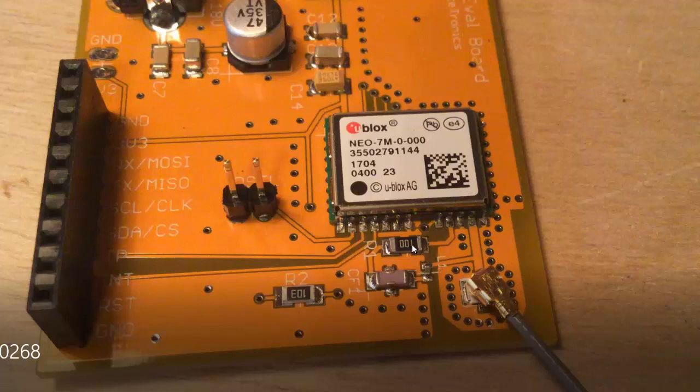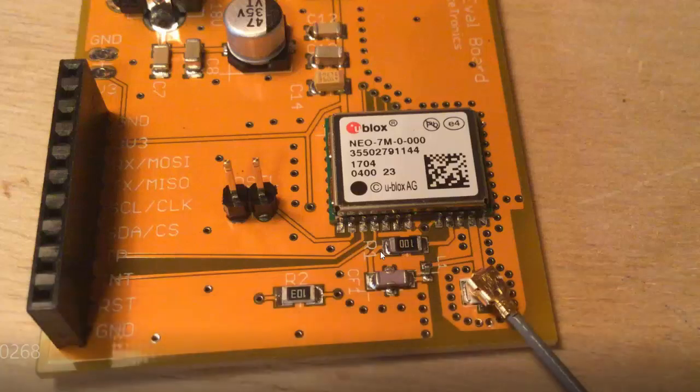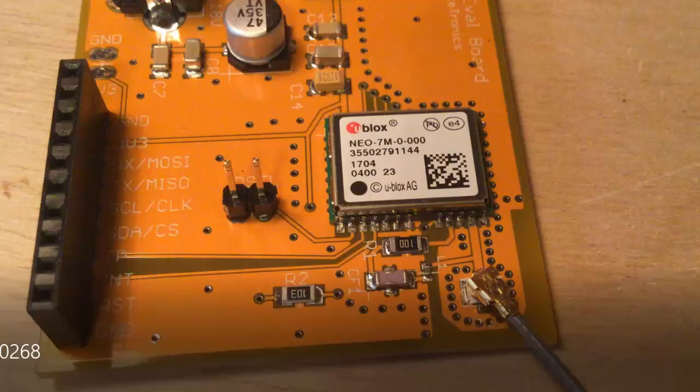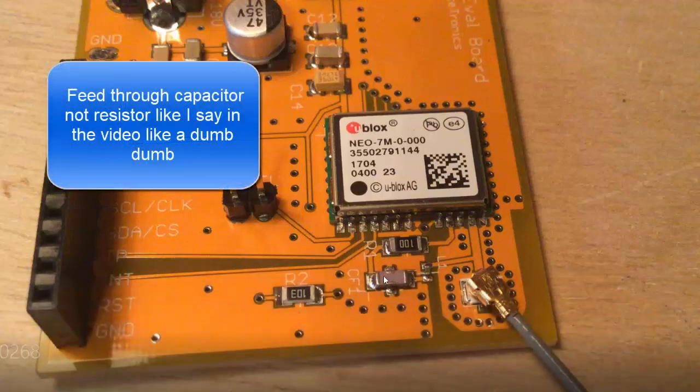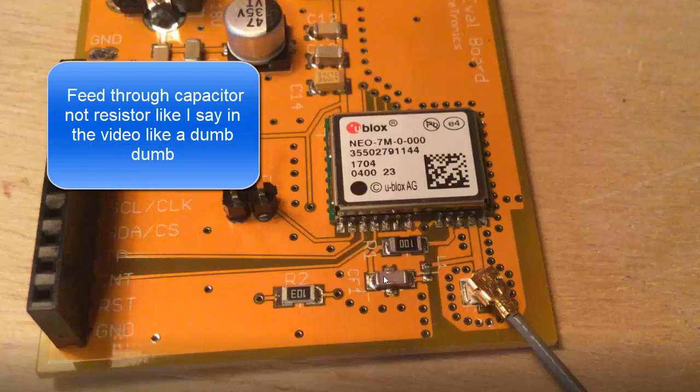Here is our 10 ohm resistor. I know it says 100, but that's because it's a high precision resistor. This is our 10 ohm resistor for biasing our current. Here goes our power path, and we go through our feed through resistor.